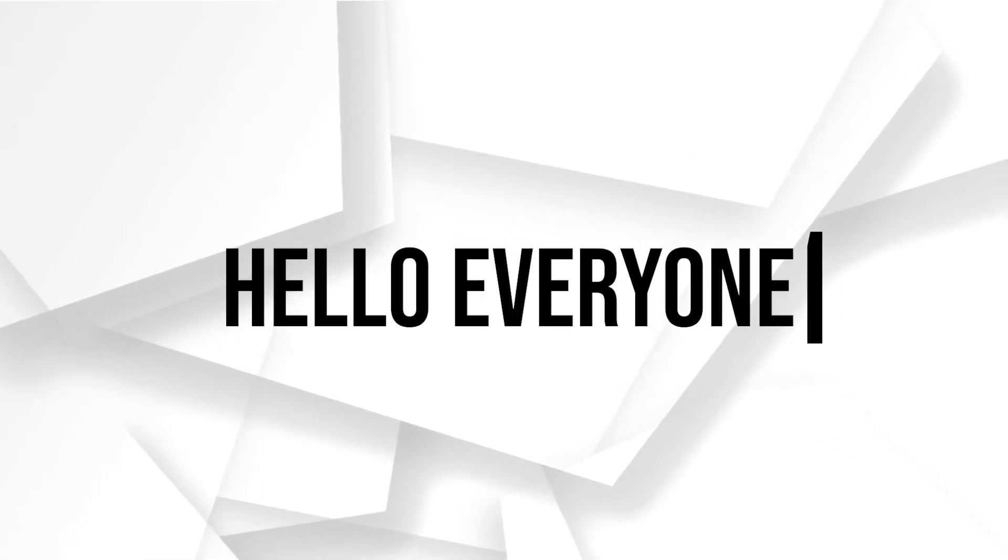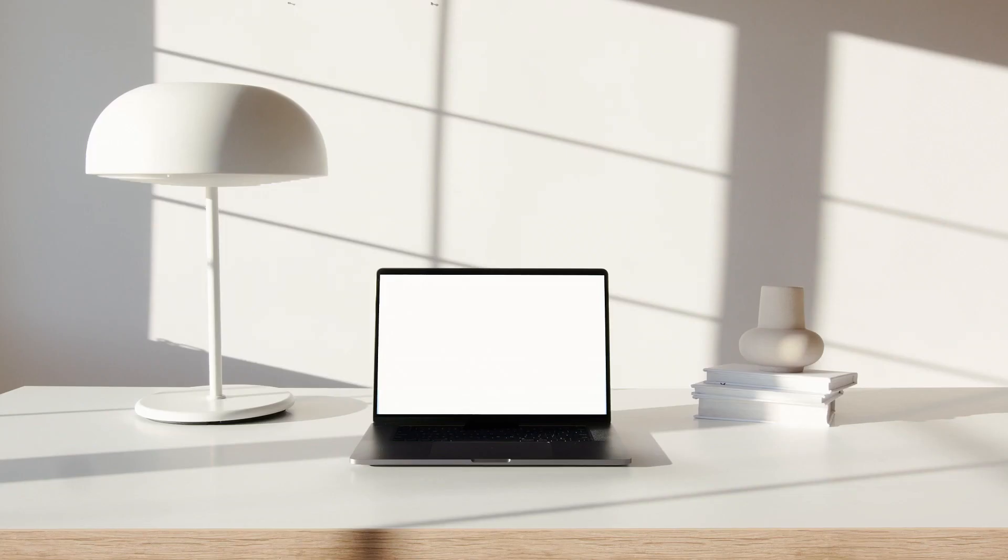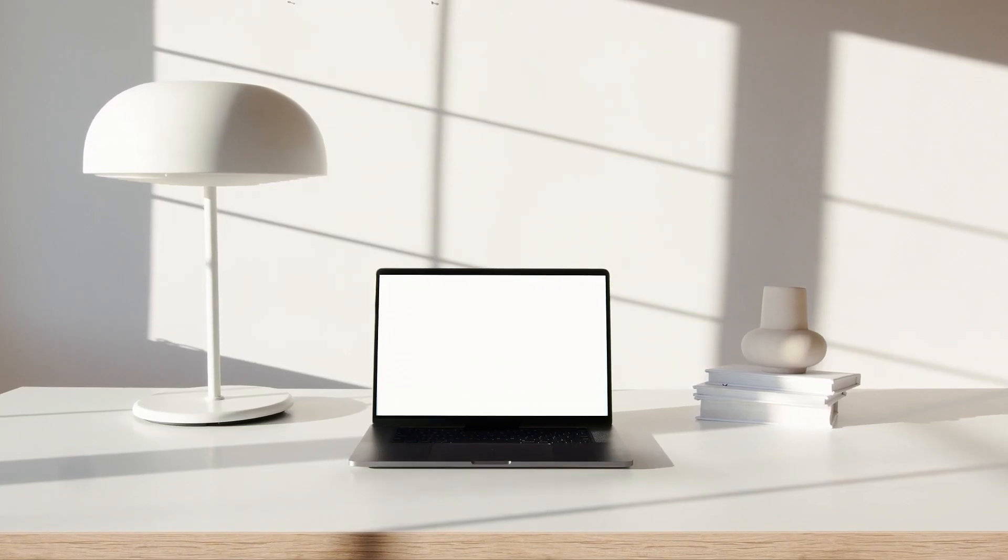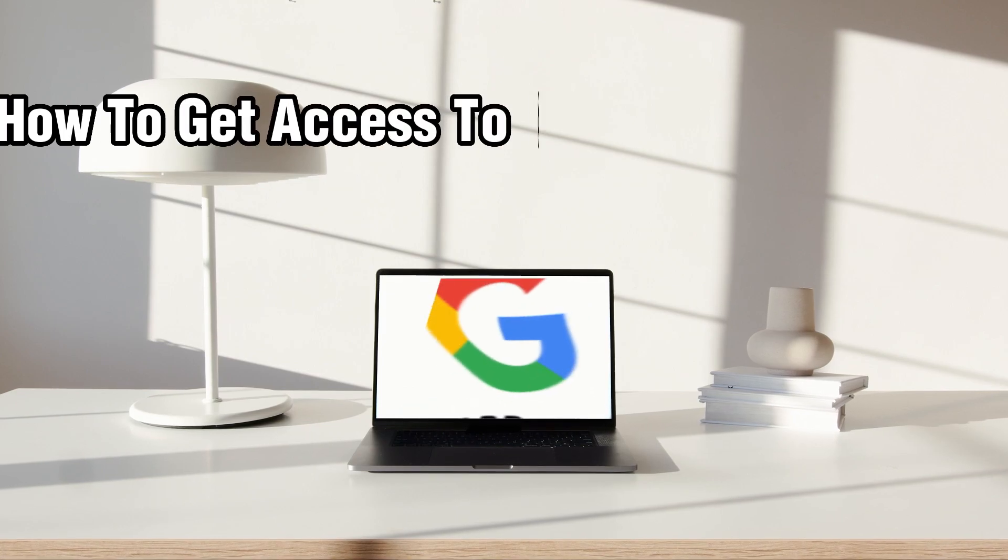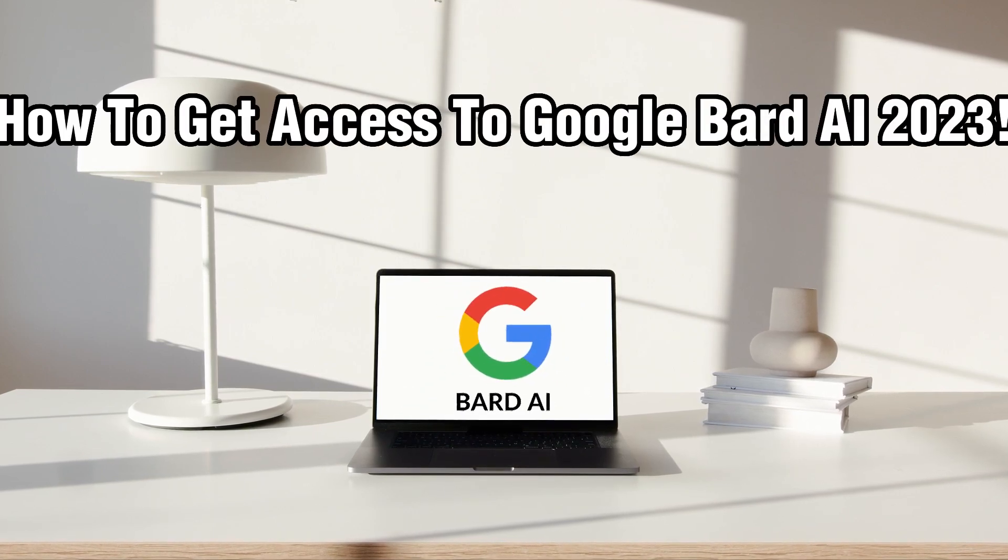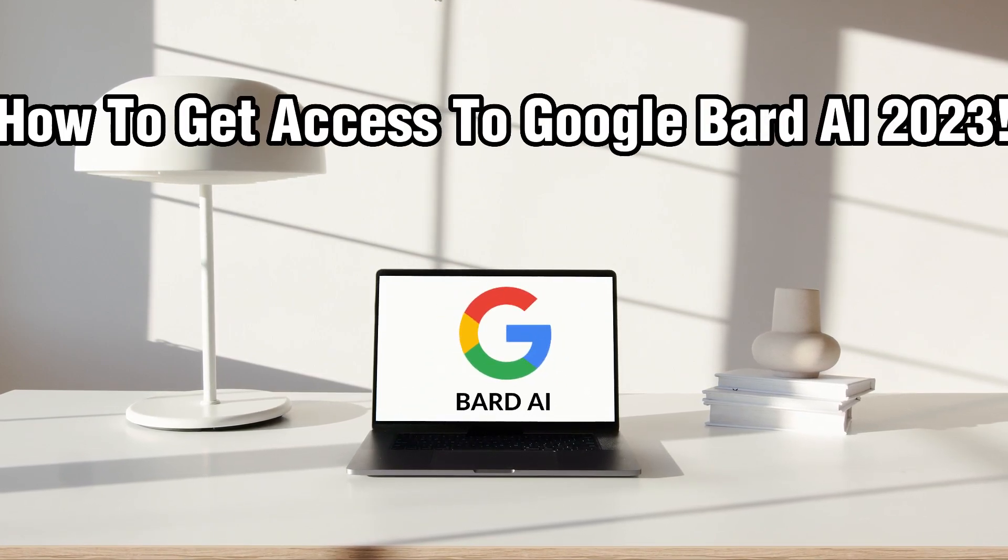Hello everyone and welcome back to our channel. In today's tutorial I'll be showing you how to get access to Google Bard AI in 2023.